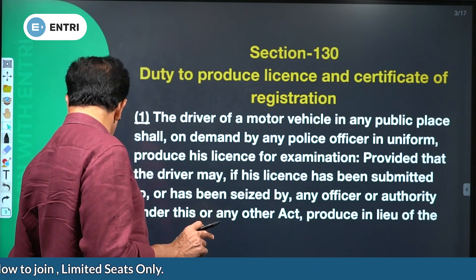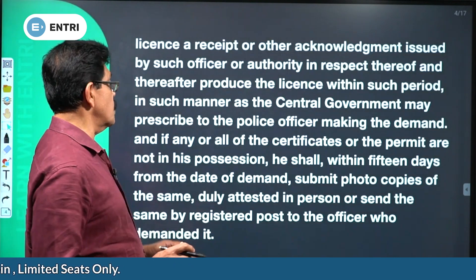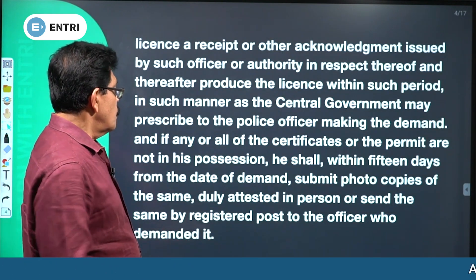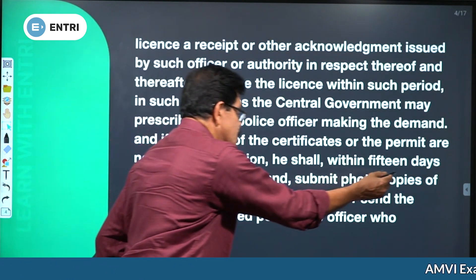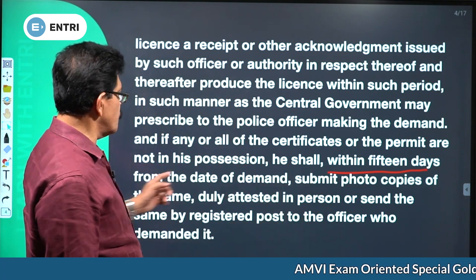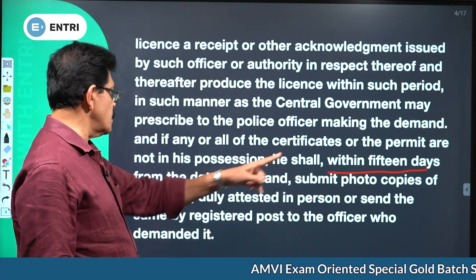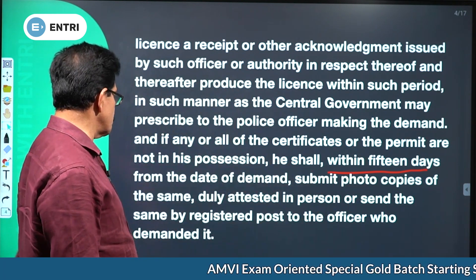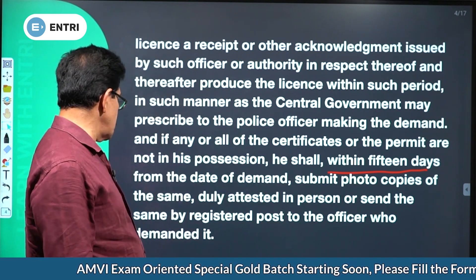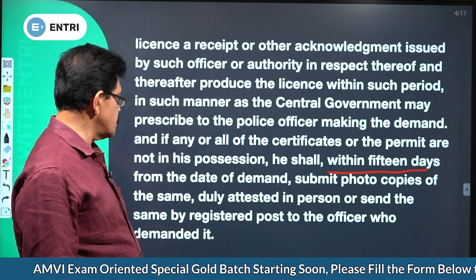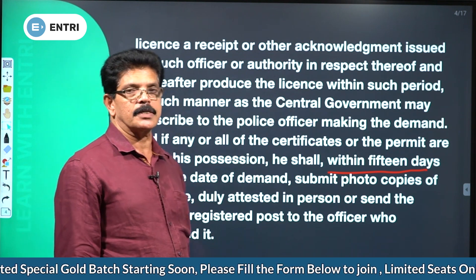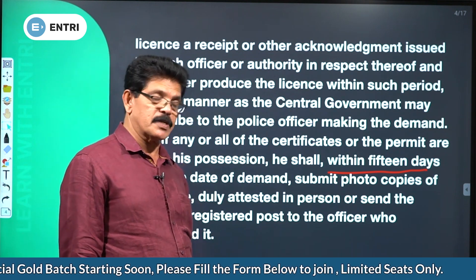Within 15 days from the date of demand, submit the photocopies of the same duly attested in person, or send the same by registered post to the officer who demanded it. That is a self-attested copy submitted to the demanding police officer.